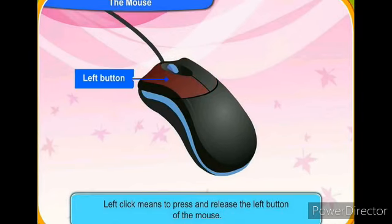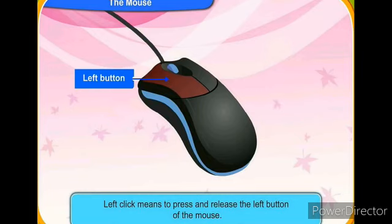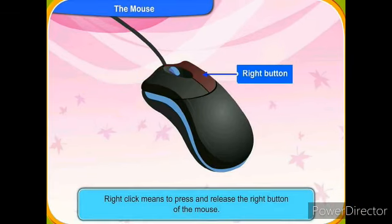Left click means to press and release the left button of the mouse. Right click means to press and release the right button of the mouse.